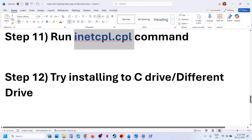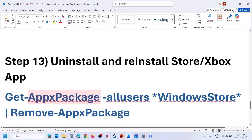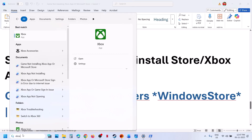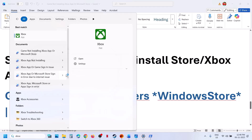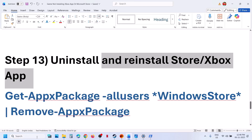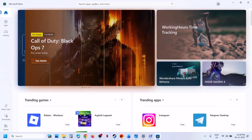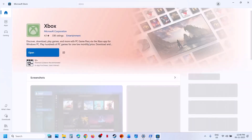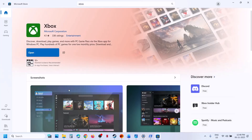The next step is to try installing the game to a different drive. Before that, uninstall and reinstall the Xbox app. Type 'Xbox app' in the Windows search box, right-click on Xbox app, click Uninstall, then uninstall it. Once uninstalled, open Microsoft Store, search for Xbox app, find it, and click Install. Then check if the game installs.